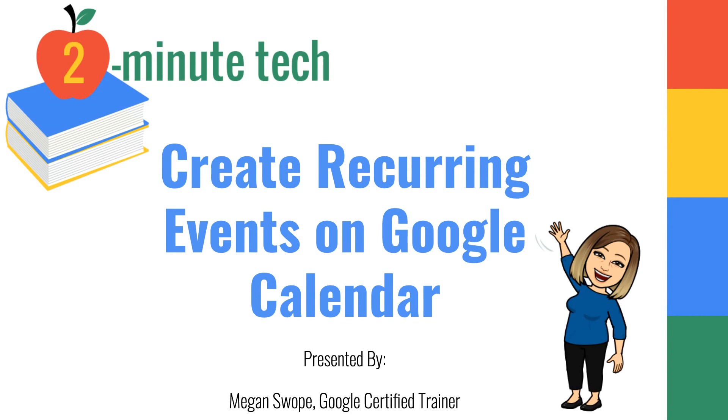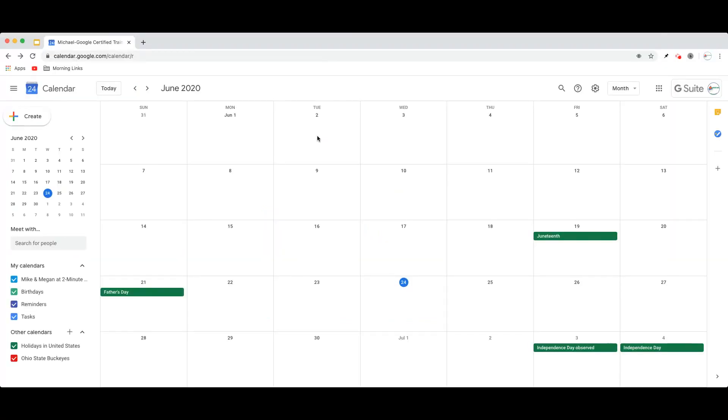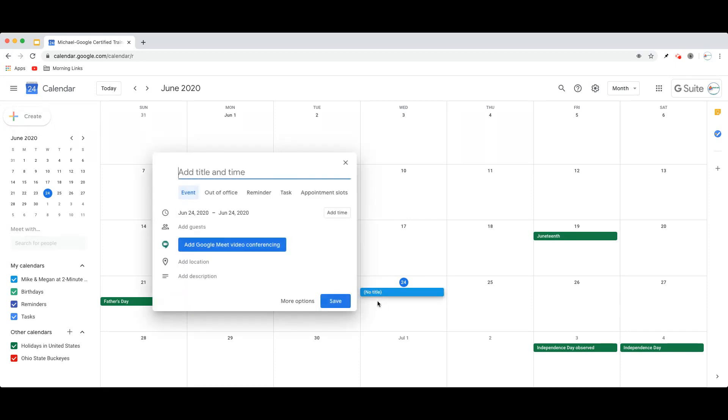Let's take a look. So the first step in creating a recurring event is to begin by creating a singular event, either by clicking the Create button or simply clicking somewhere inside a particular date on your calendar.